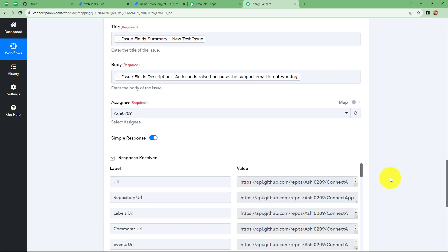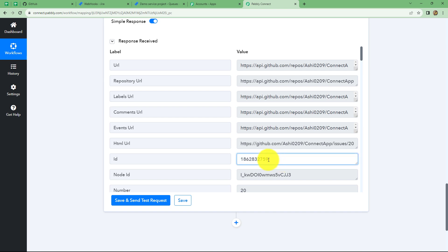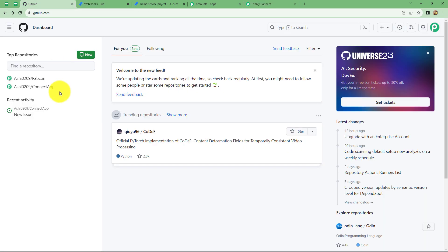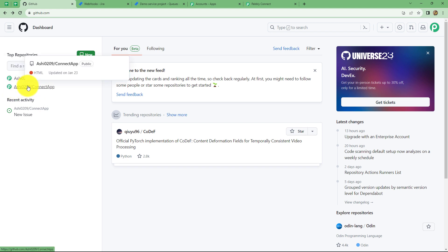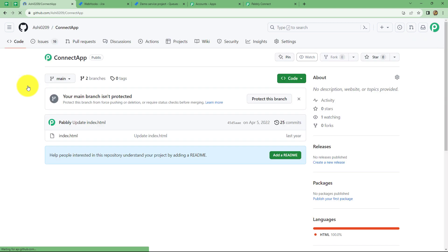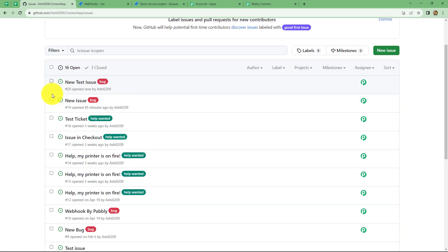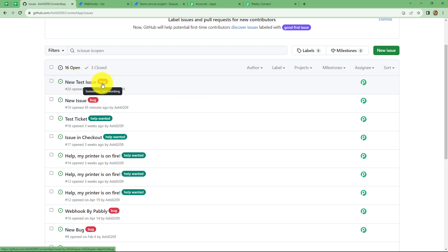Here we can find that we have received the response along with an ID of the issue which is recently created in GitHub. Now let's go back to GitHub and check for this particular issue. So here we are on the dashboard of GitHub. We have to select the repositories, and because I have used this particular repo, we will select it. Under that, from the top we have to select issues. Here we can find that a new issue named 'new test issue' is recently created, and it is labeled as bug. So our workflow is perfectly successful.